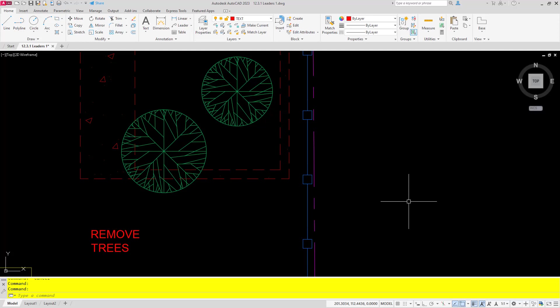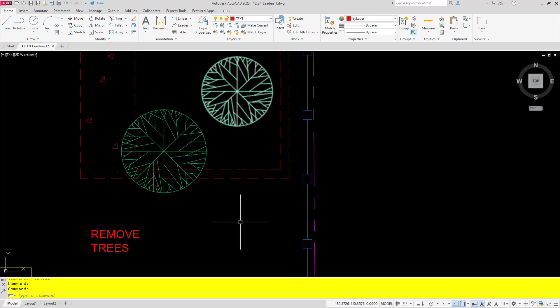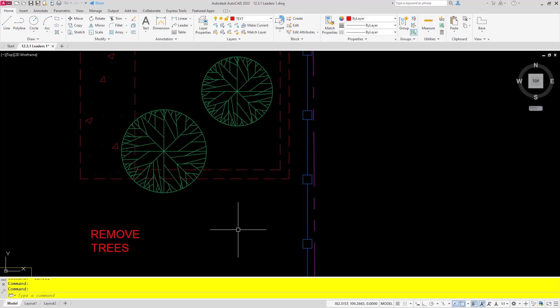Here you can see I've already got a note created with the multiline text tool, and I want to turn this into a leader that points to these trees. Up until AutoCAD 2023, my options were to completely recreate the note or to add in a leader without text and line it up as best as I can.